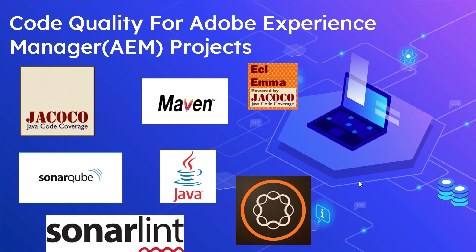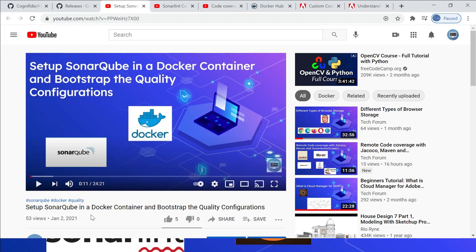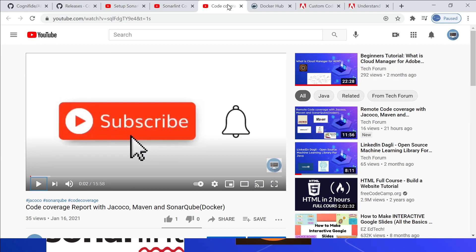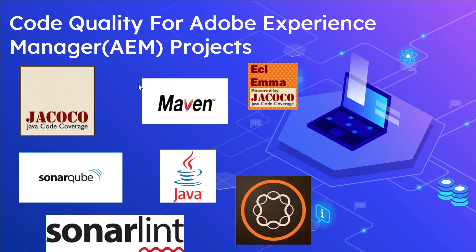Hi all, welcome to Tech Forum. In this video, let us talk about the code quality for AEM projects. In our earlier videos we have seen how to use JaCoCo Maven and SonarQube in a Docker container to measure and enable the required quality for Java projects. Refer to those videos for more details: setting up SonarQube in a Docker container, bootstrapping quality configurations, SonarLint connected mode with Eclipse and SonarQube, and code coverage reports with JaCoCo Maven and SonarQube.